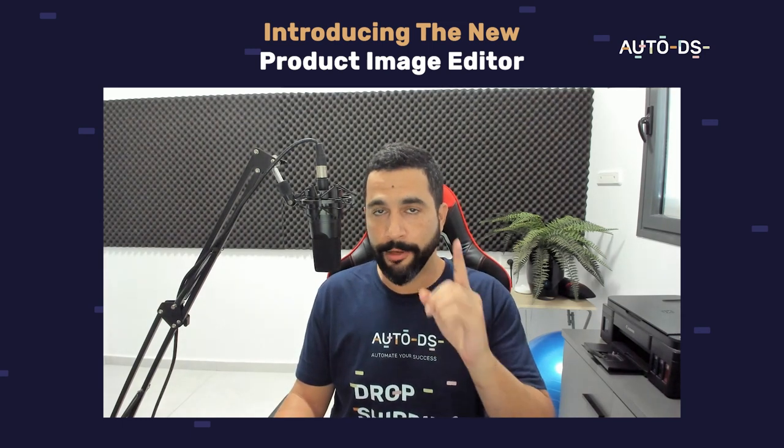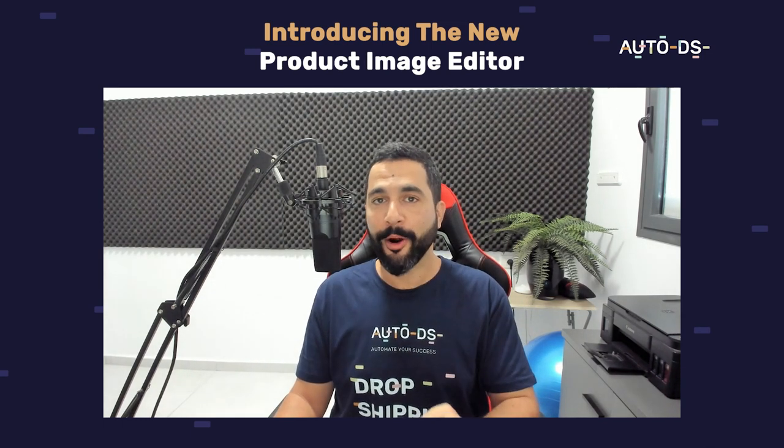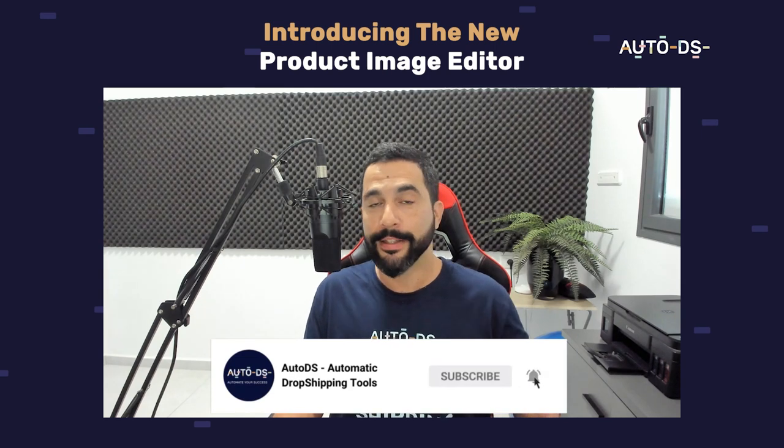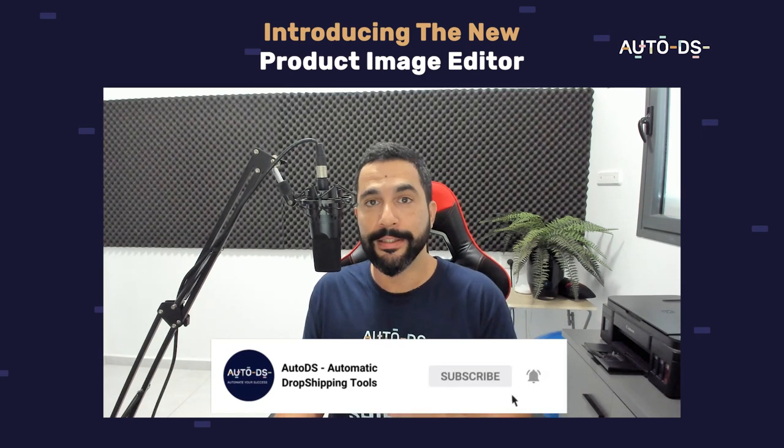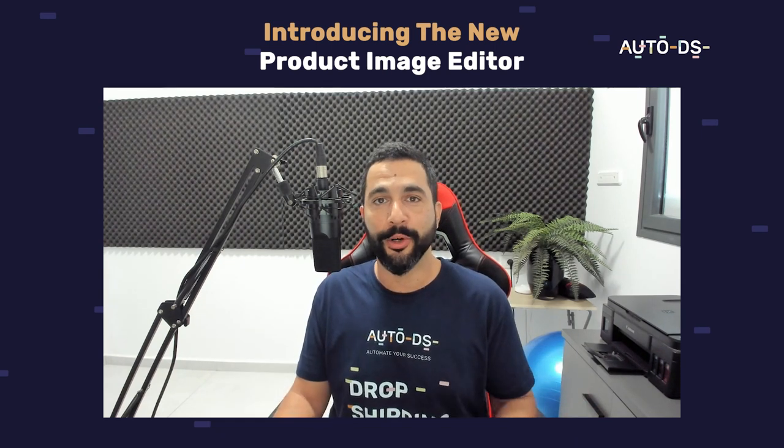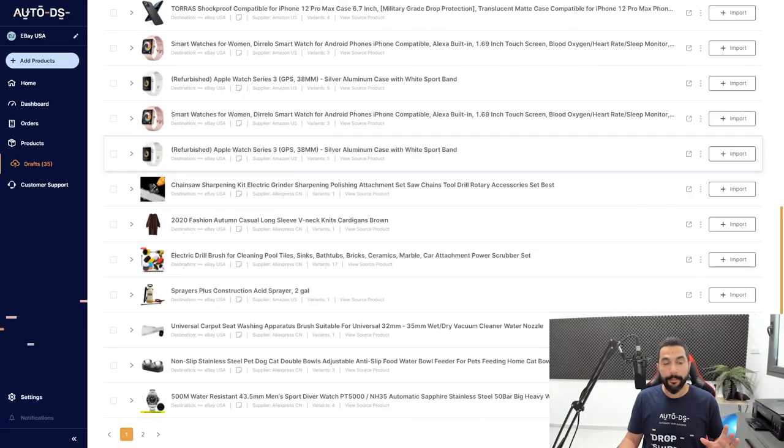Quick reminder, if you are new to our YouTube channel, this is the part where you need to subscribe to always stay updated on all of the latest and hottest topics and features that we have coming out in the world of dropshipping.